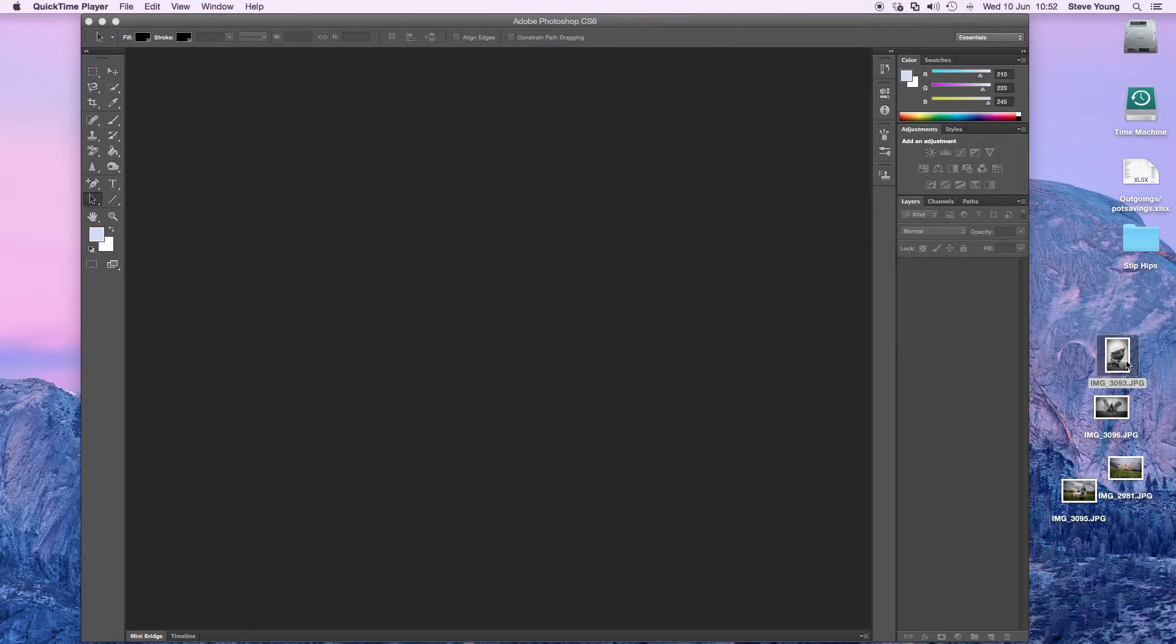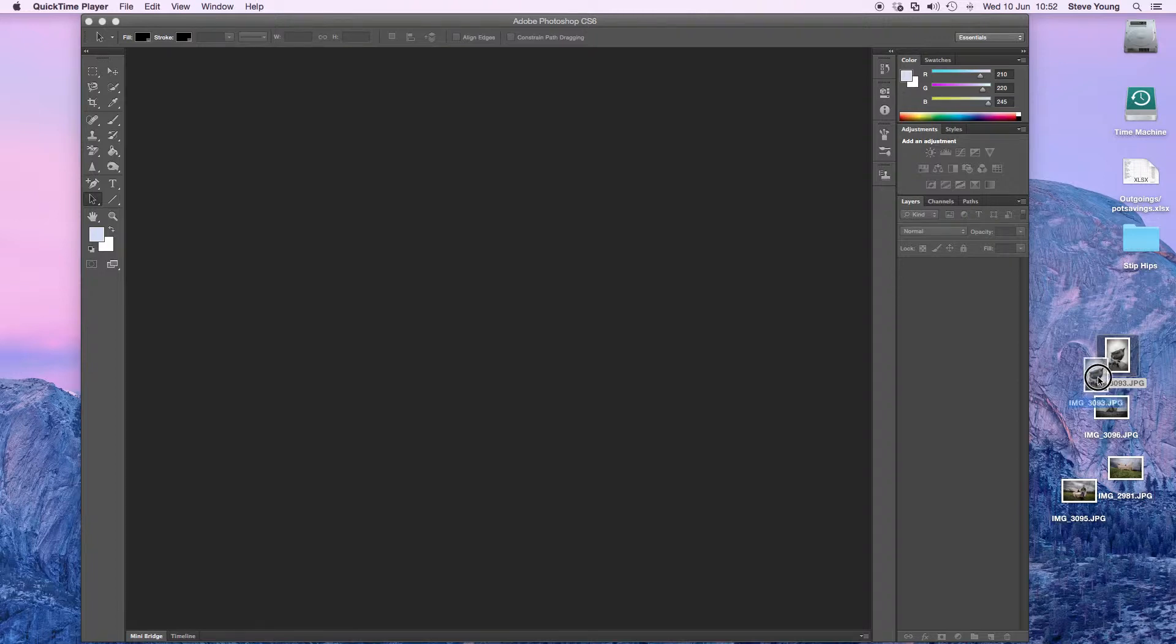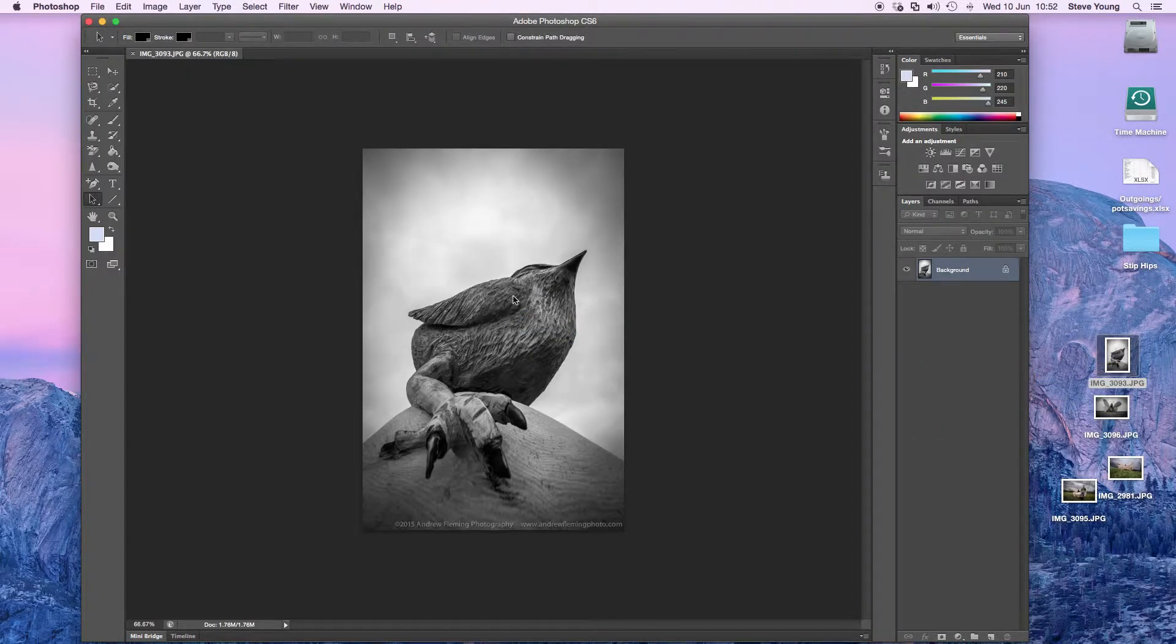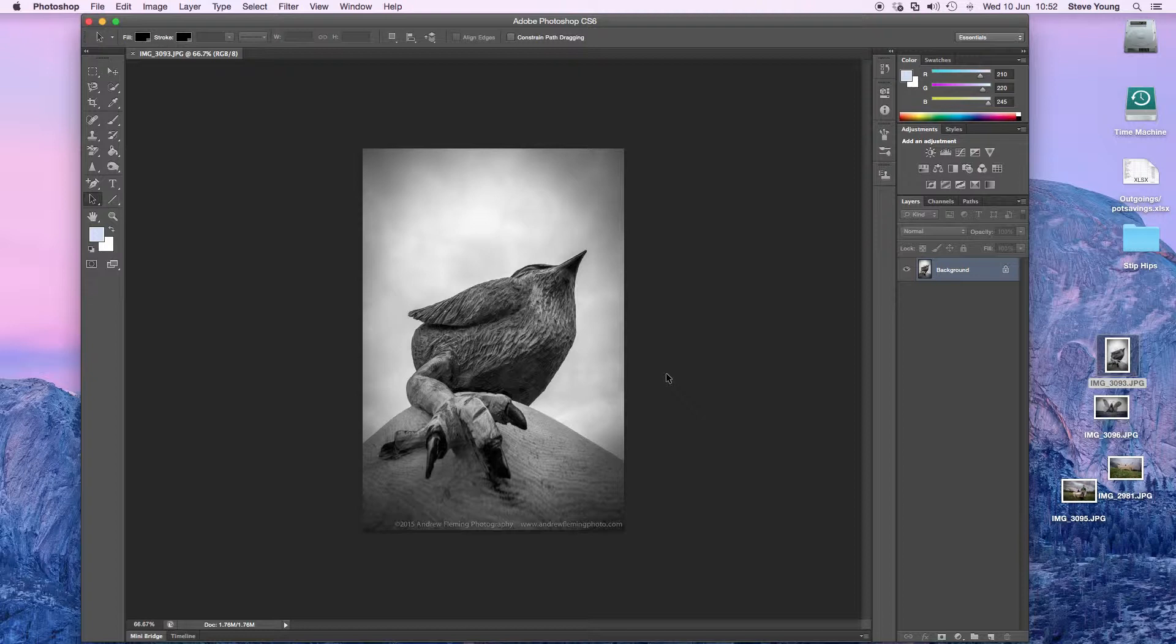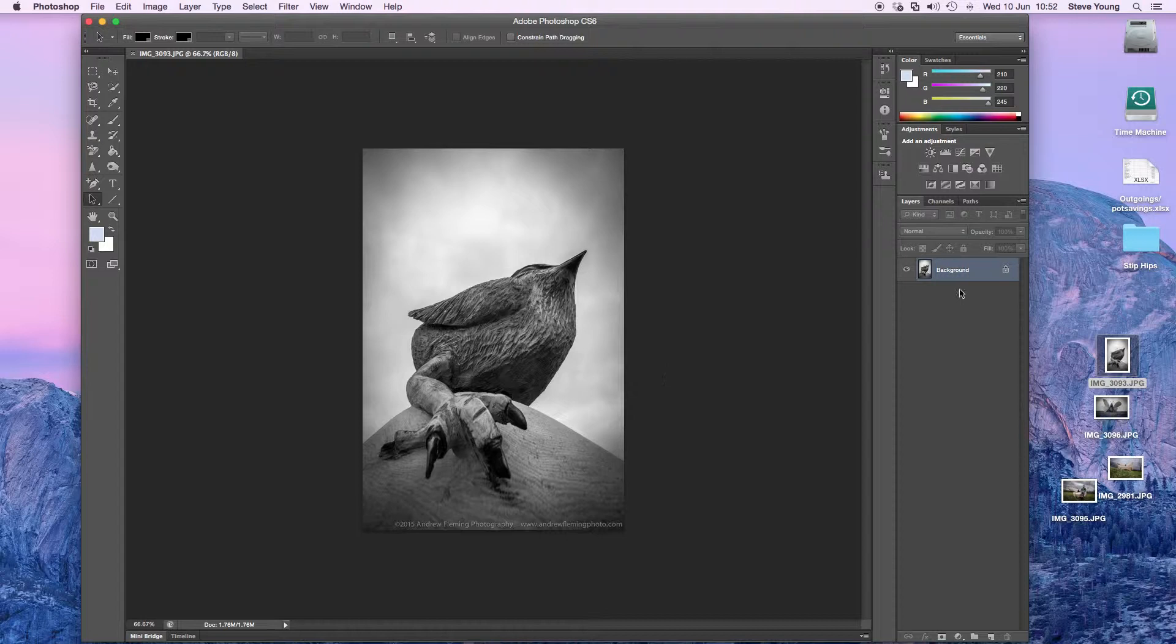Hey Nick, this is a cool way of showing you how to transform images. One of the ones I quite like is this angle of the bird, the little wren that you did, which is fantastic.